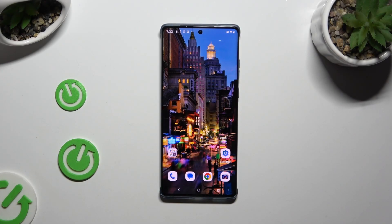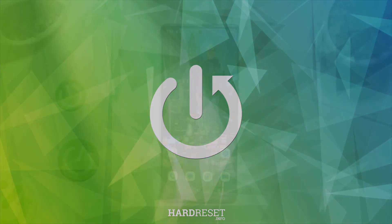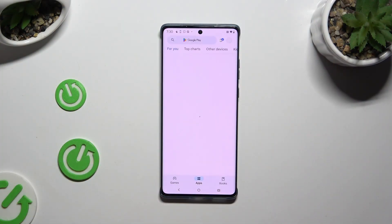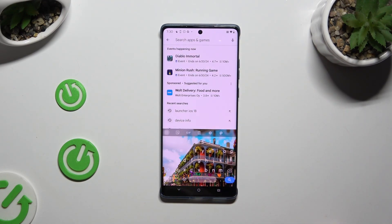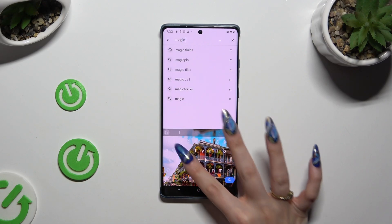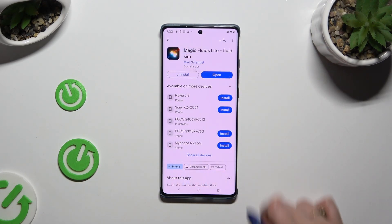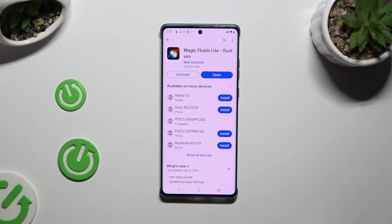In front of me is Motorola Edge 50 Fusion, and today I would like to show you how you can apply an animated live wallpaper called Magic Fluids. Begin by opening the Play Store and clicking on the search bar, then type in Magic Fluids and download the free app called Magic Fluids Light Fluid Seam from Mad Scientist Developer — the free version.